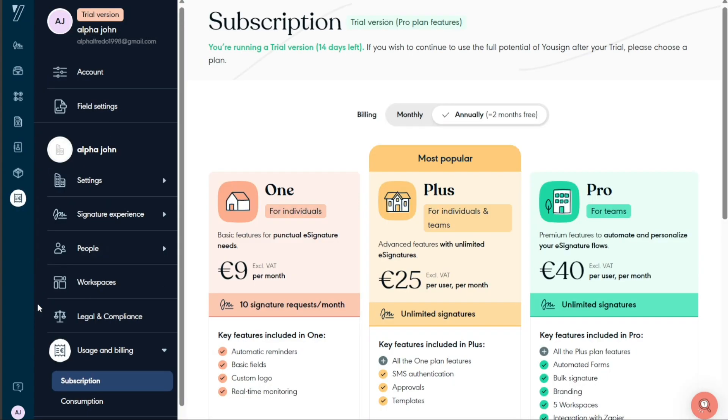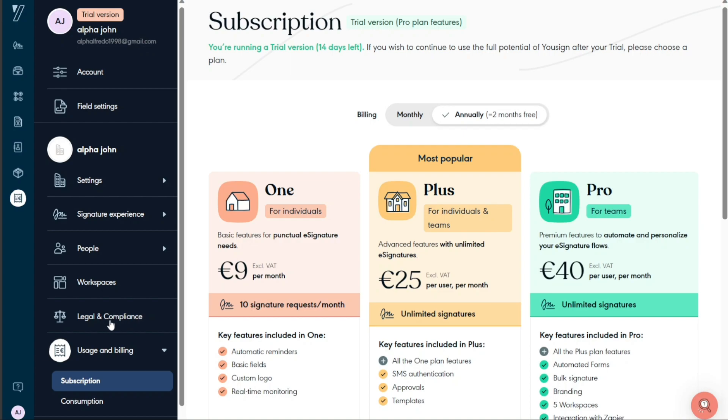By clicking the Billing option on Usign, a window will open to the left side showing you different options like your account and field settings. You can also manage your company details such as settings, signature experience, people, workspaces, legal and compliance. Here, you can also upgrade your account.